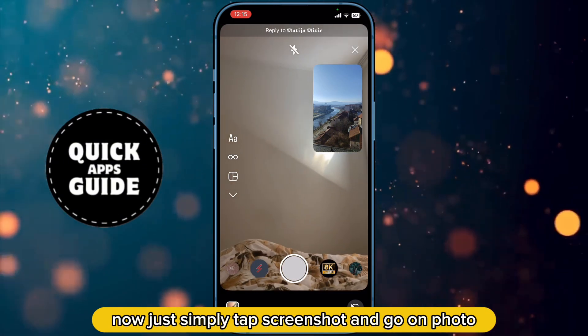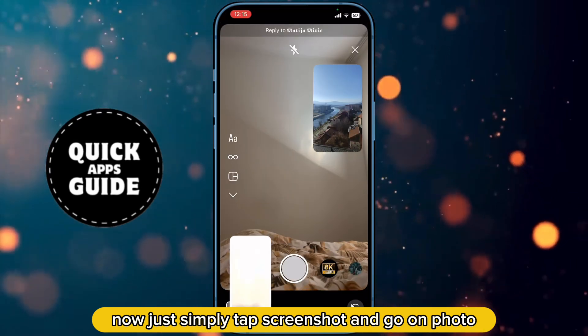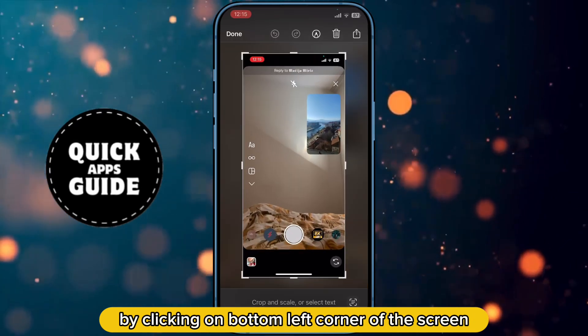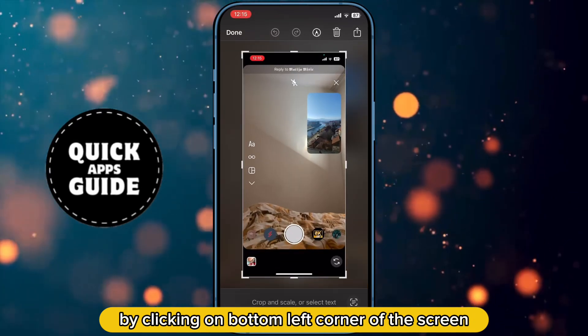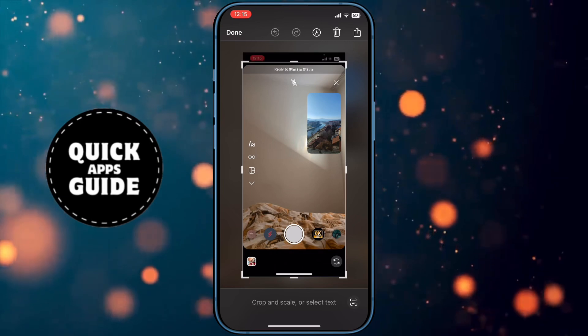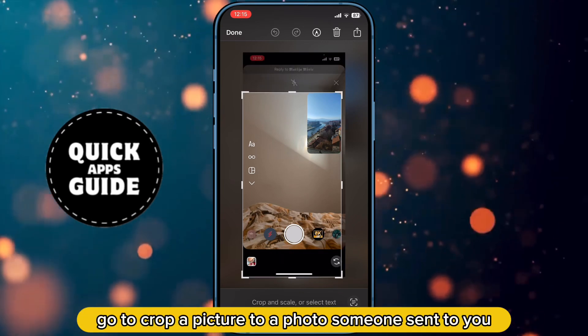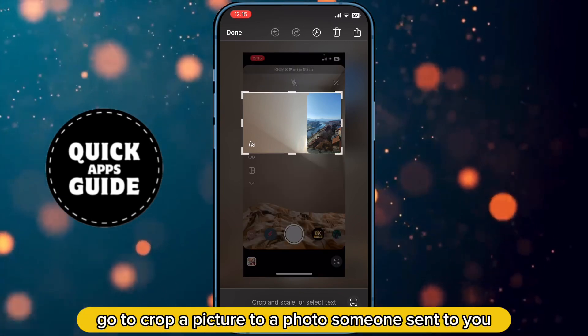Now, simply take a screenshot and go to the photo by clicking on the bottom left corner of the screen. Then crop the picture to the photo someone sent you.